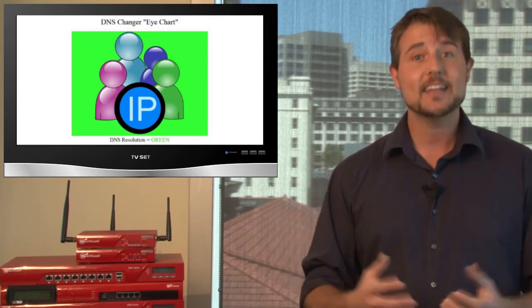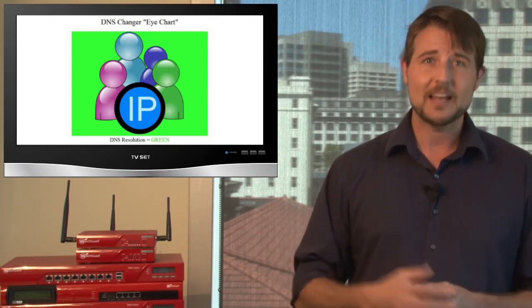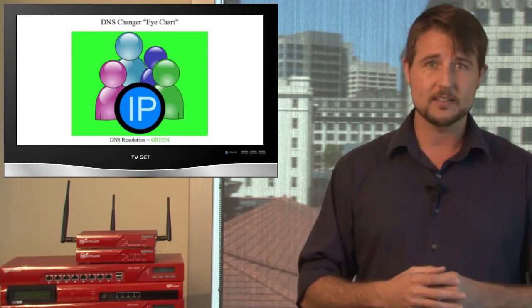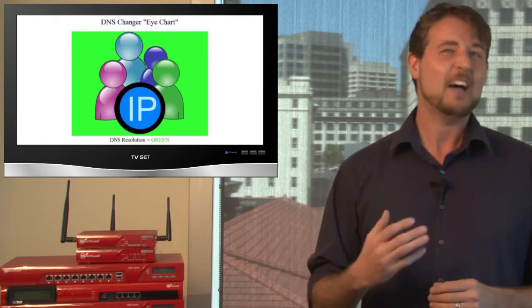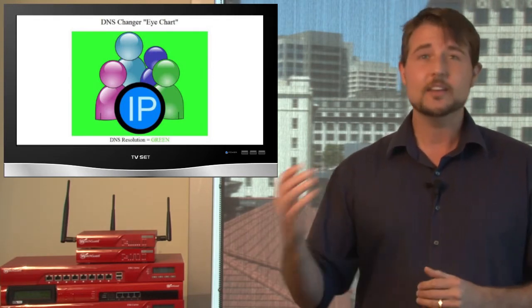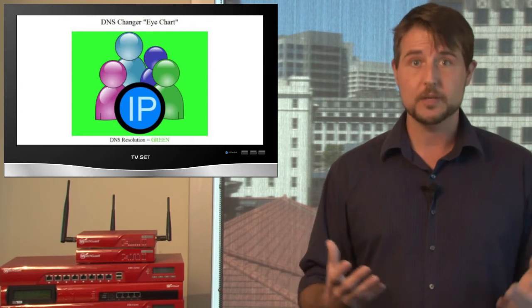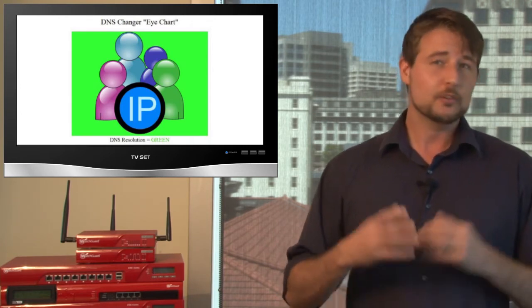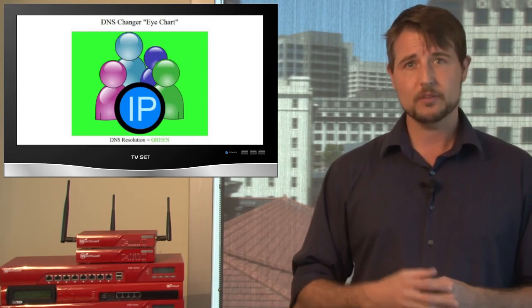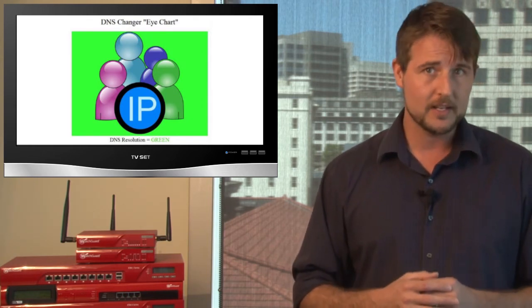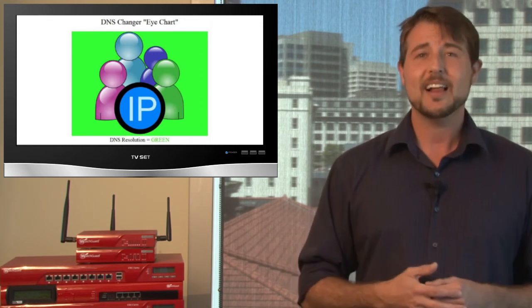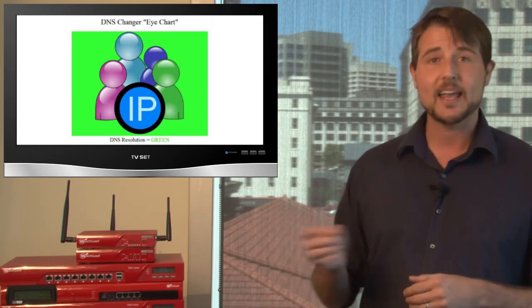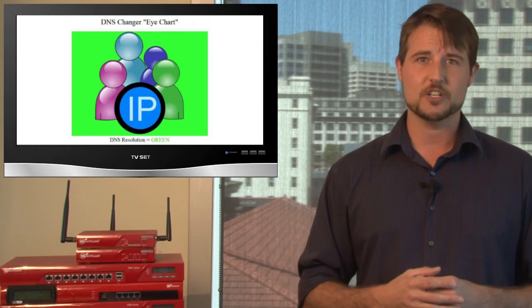The key thing is, there's still about half a million people infected with DNS Changer. When these servers go offline, those computers will seem like they're offline as well. So if you haven't already checked your computer for DNS Changer, be sure to do so before Monday, otherwise you may lose your internet connection. And of course, I'll actually put a link in the actual podcast post that points to where you can check for DNS Changer malware.